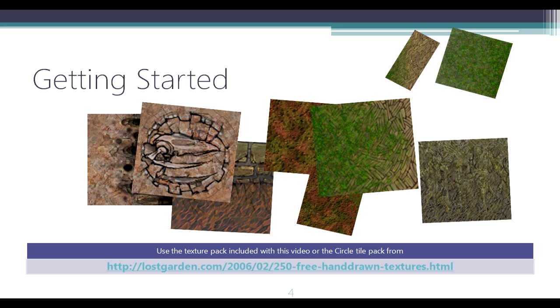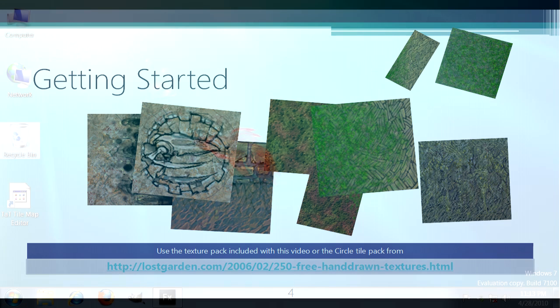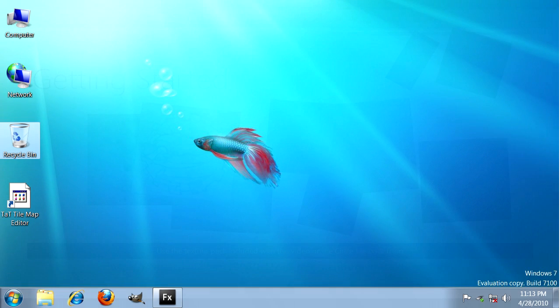So let's get started. You could use the texture pack included with this video or the circle tile pack from lostgarden.com, which is a nice open source circular tile pack with interesting graphics and a free license that lets you use it in your indie projects.